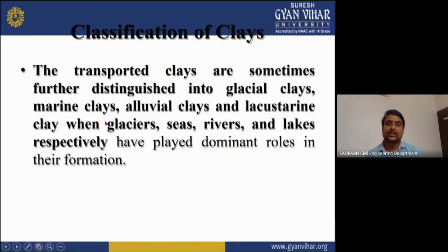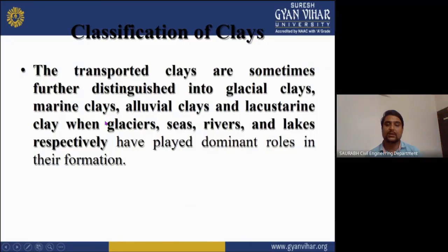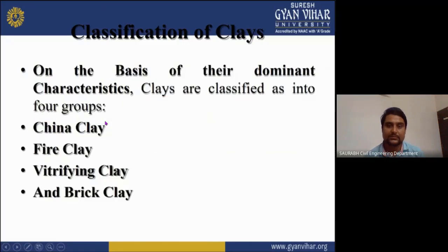Transported clays are sometimes further classified into glacial clay, marine clay, alluvial clay, and lacustrine clay, when glaciers, seas, rivers, and lakes respectively have played dominant roles in their formation.